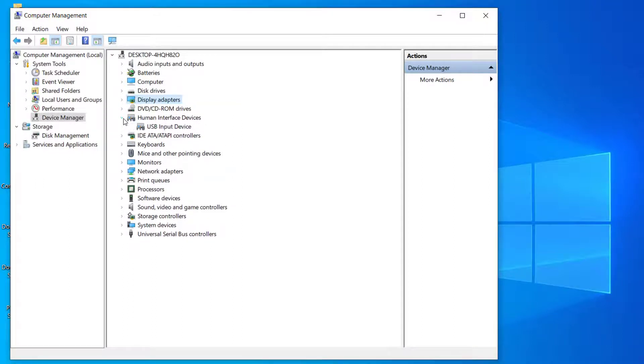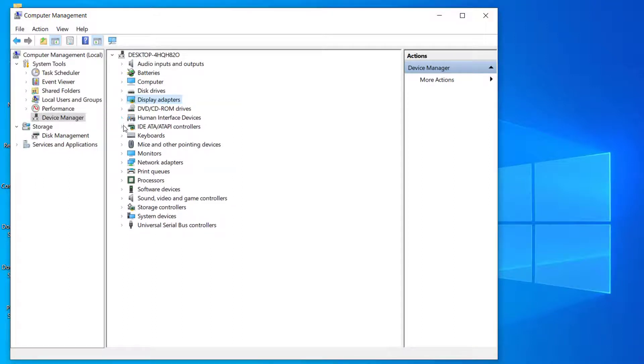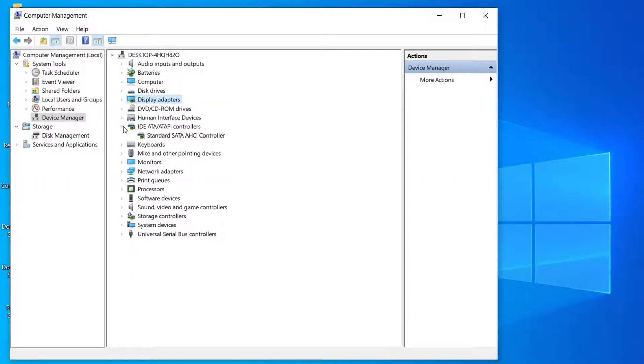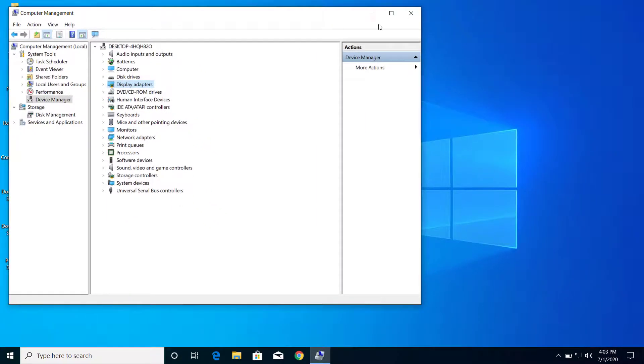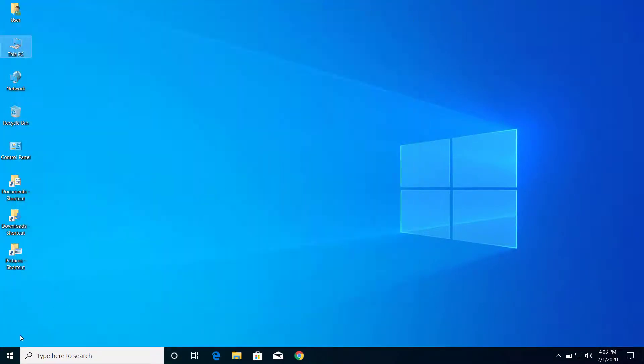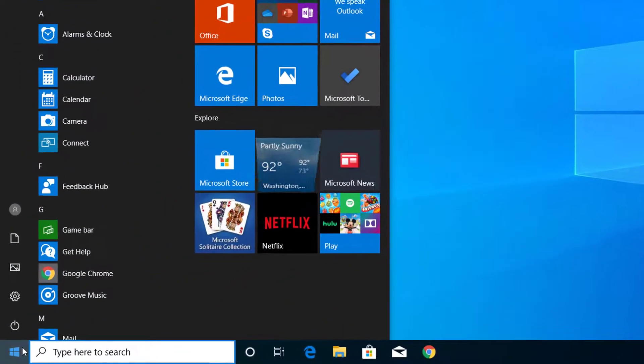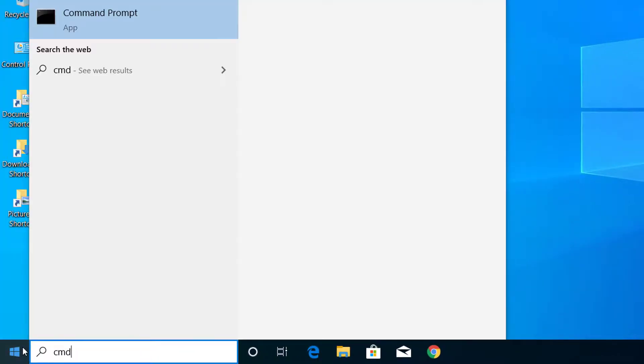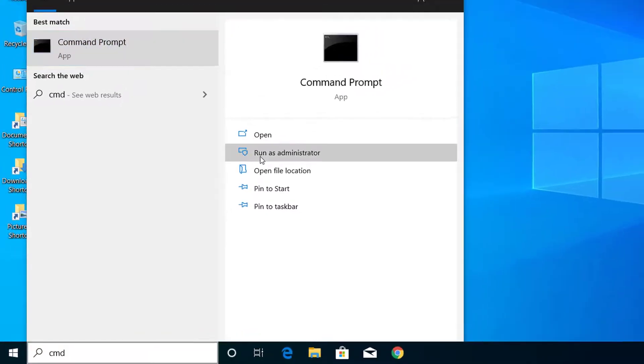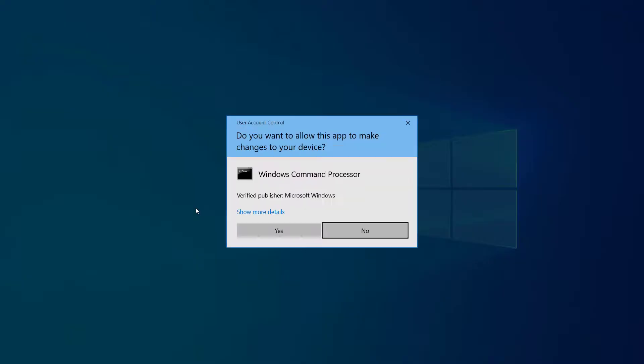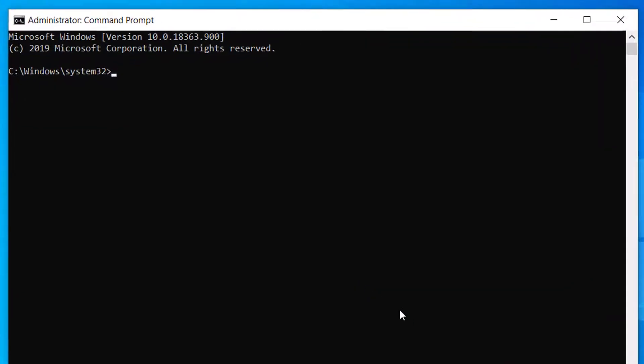After that, click on Start menu here and type CMD. Here, select Run as Administrator and click on this.